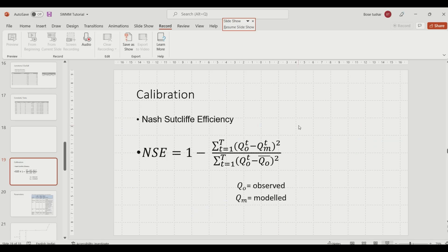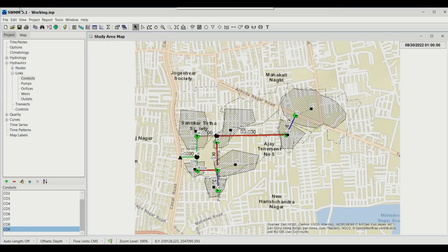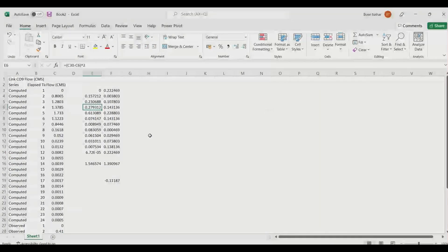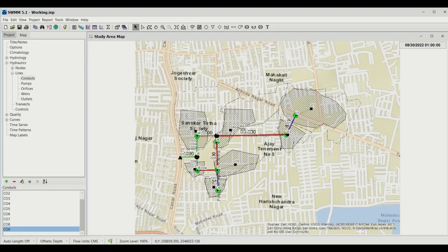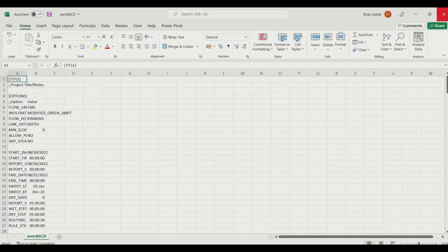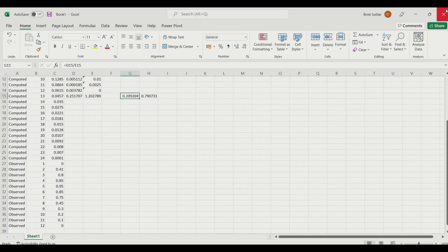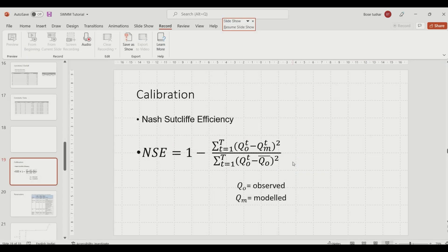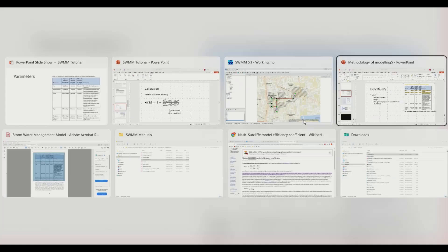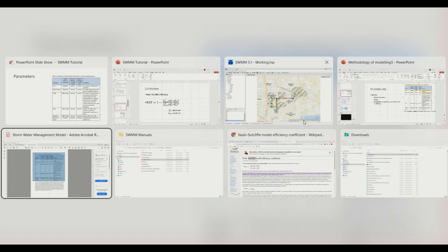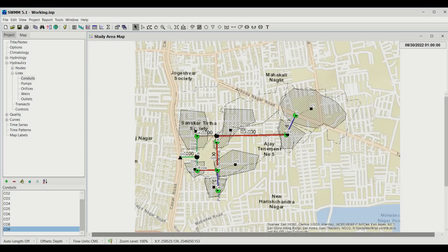Let's go back to the model and try changing some of these parameters to see their effects on the peak. Note: this calibration data is created specifically for this exercise. Also remember to close all Excel sheets before opening the SWMM model, otherwise data will not be saved.